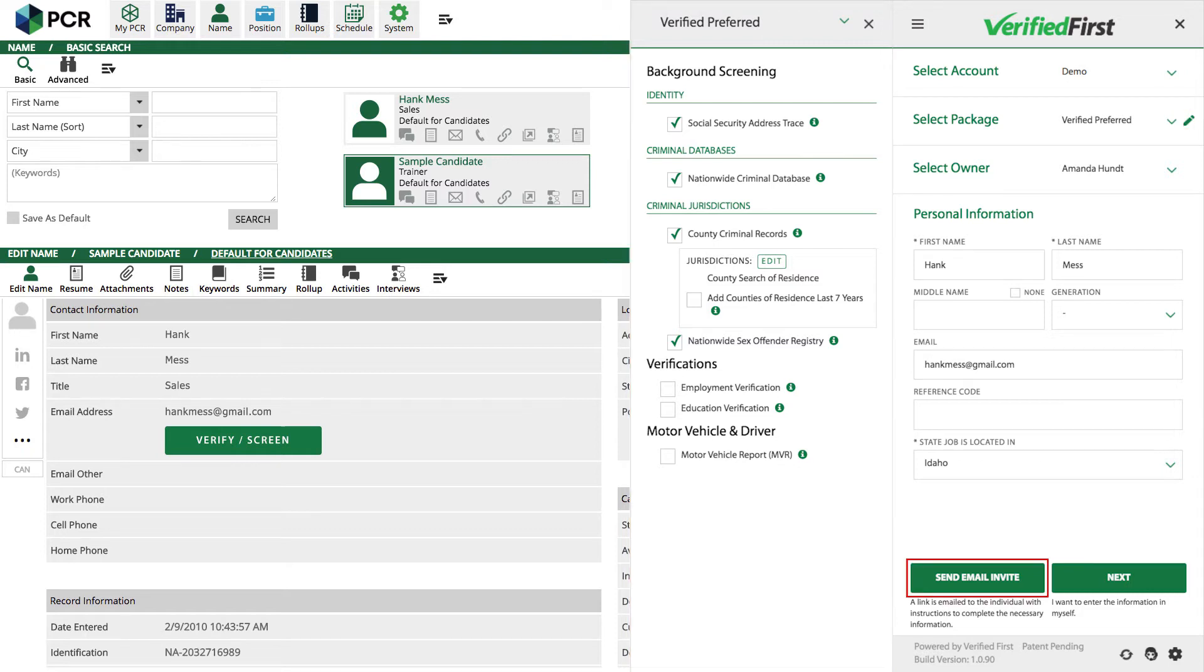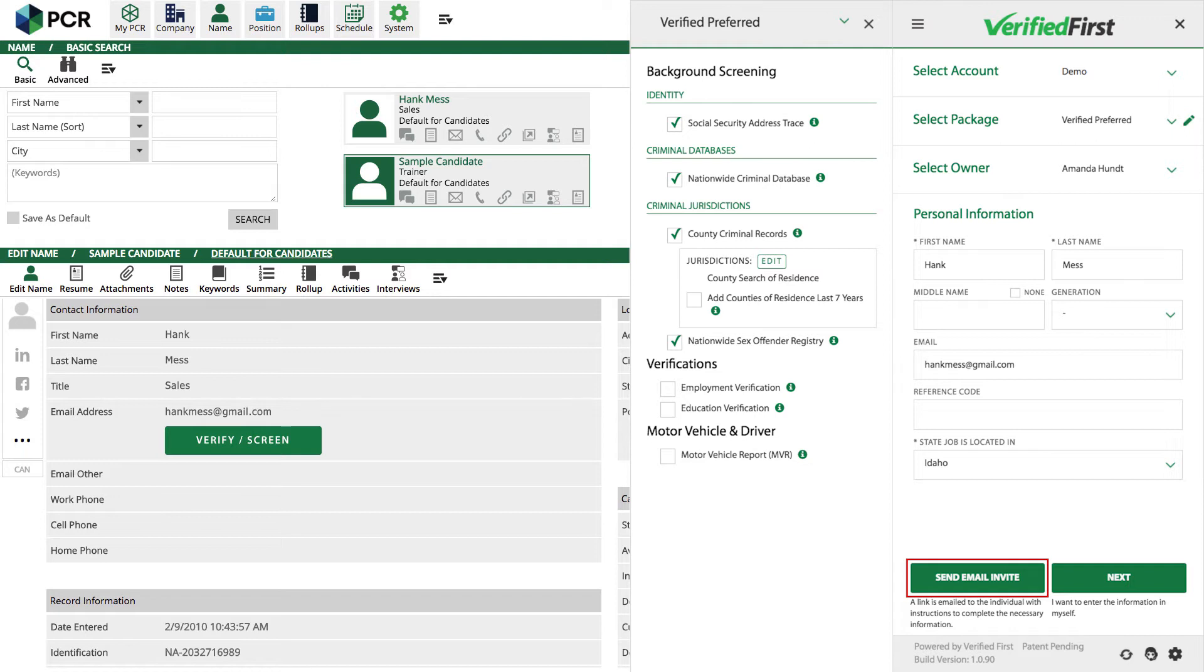The next step is to click Send Email Invite. This will send an email to the candidate containing a link to the disclosure and authorization forms that must be filled out prior to conducting a background check per FCRA regulations. The best part is this is where we securely collect the remainder of the applicant's personal information.